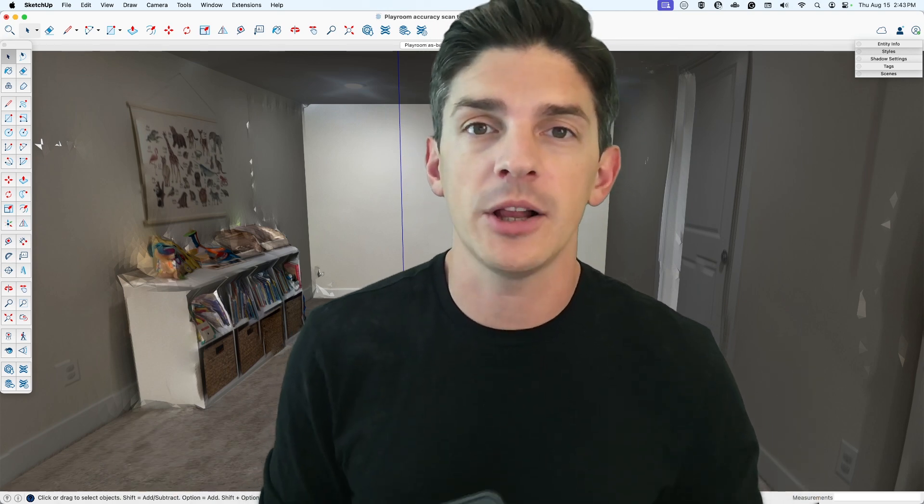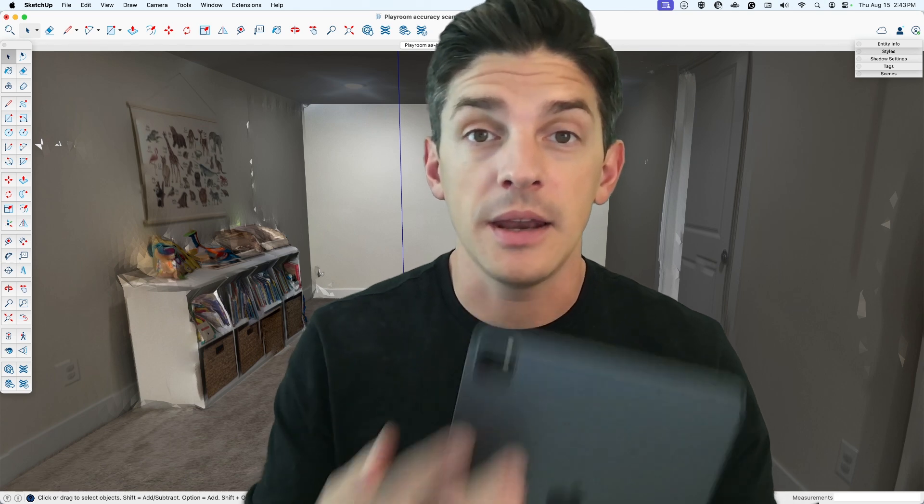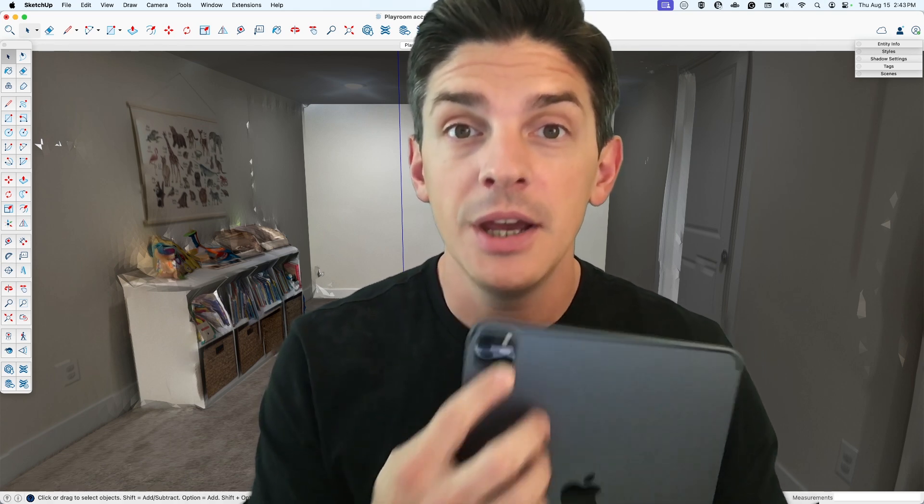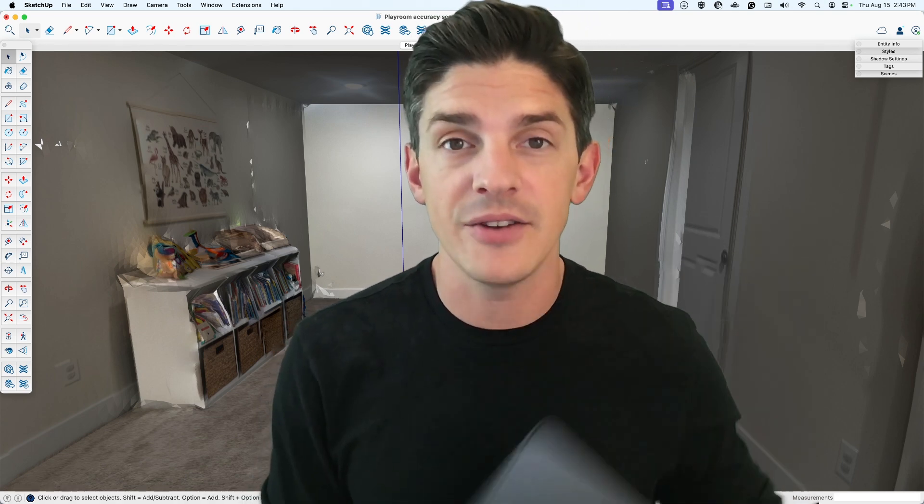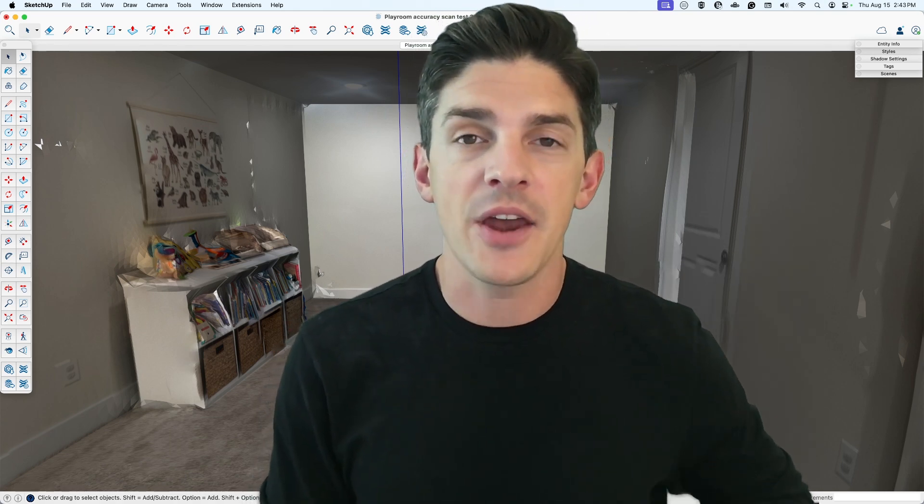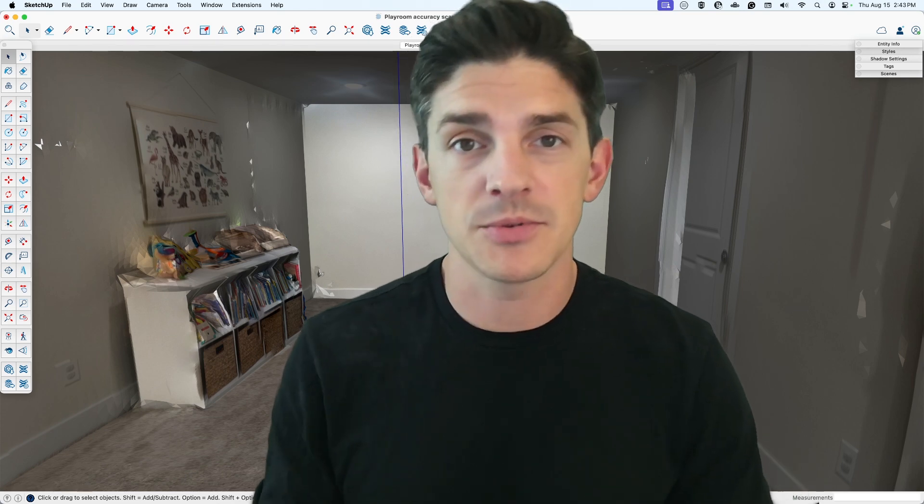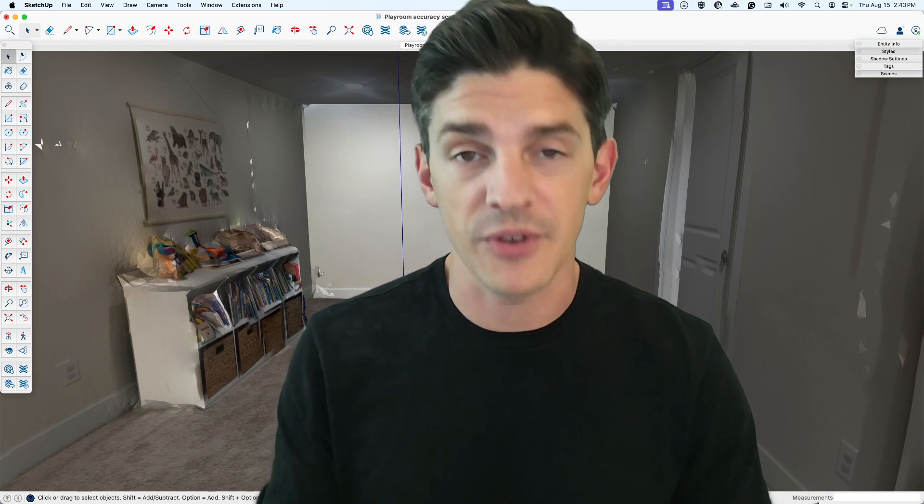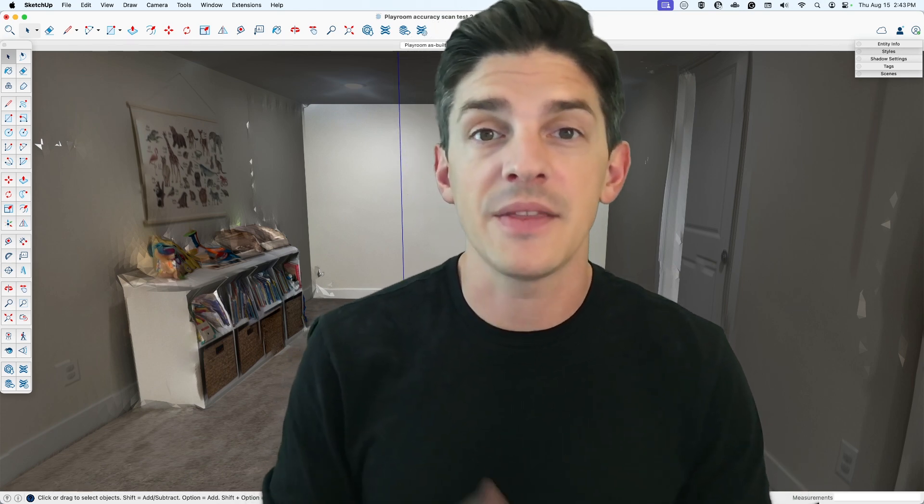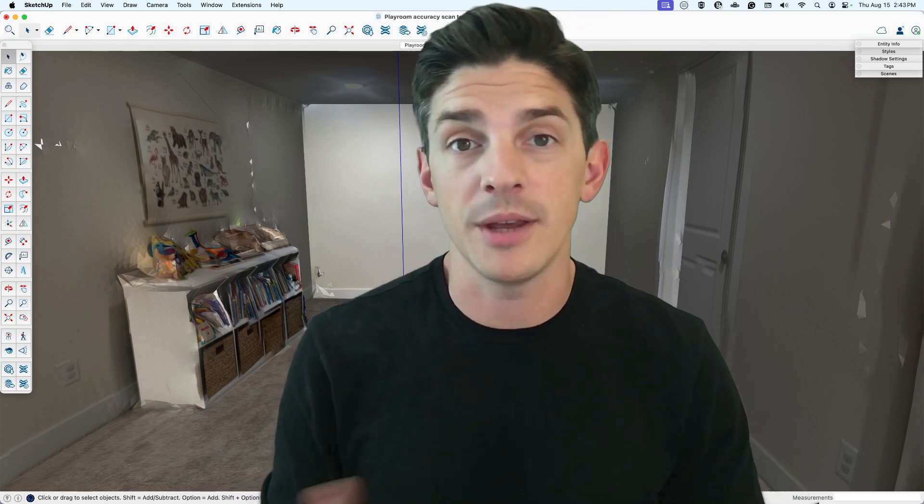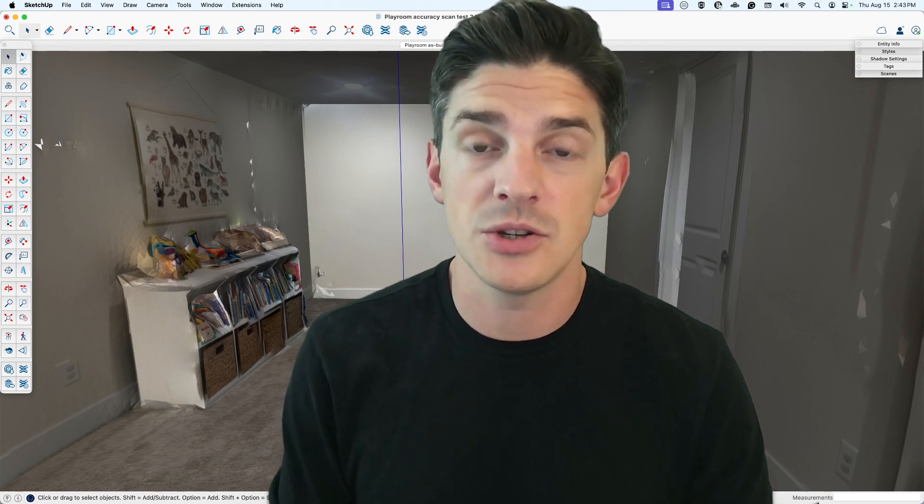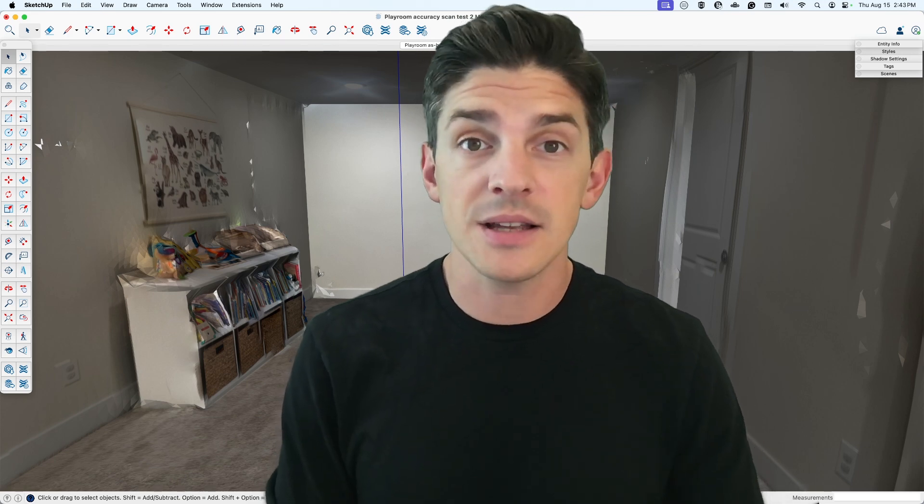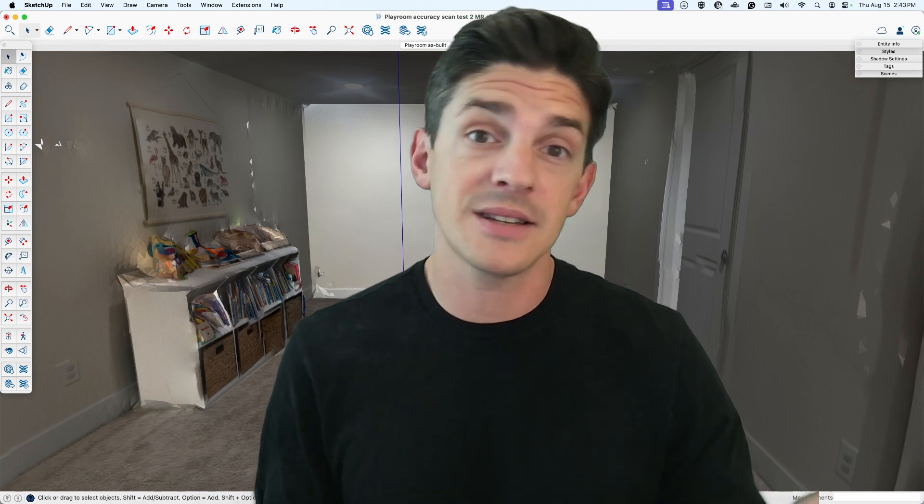A couple things you'll need if you're going to be following along: a LiDAR enabled iPad, iOS 17 or higher on said iPad, and then also a paid SketchUp subscription so you have access to SketchUp for iPad and the Scan to Design feature, which is what we're going to be using today to scan.